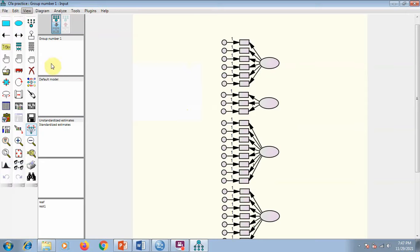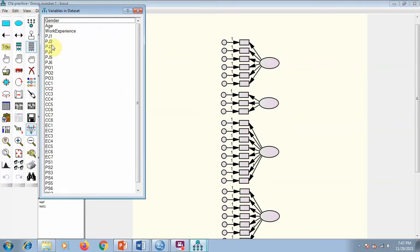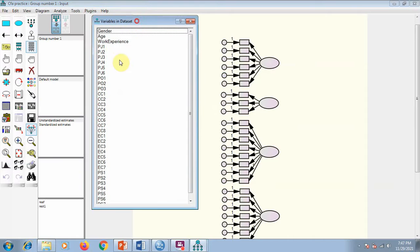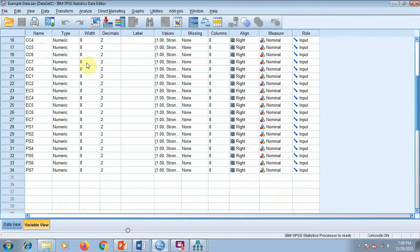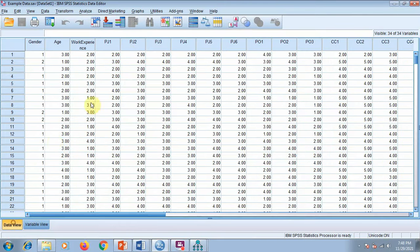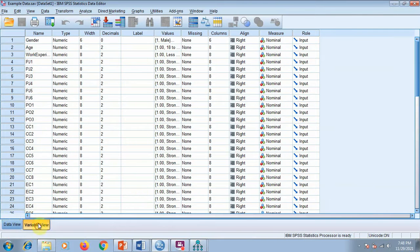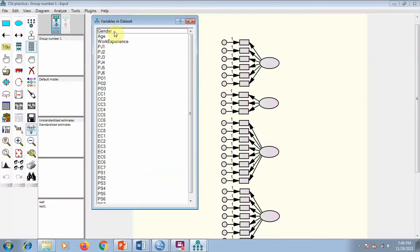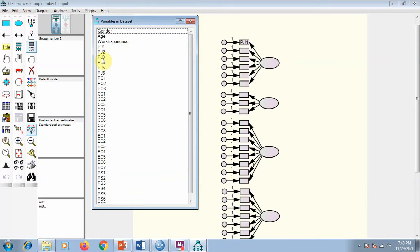Now go to View and press 'Variables in Dataset.' You can see the items — these SPSS variables are the items, and all of them have data. We want to connect them in AMOS. I'll drag PJ1 here, PJ2 here, PJ3 here, and so on accordingly.